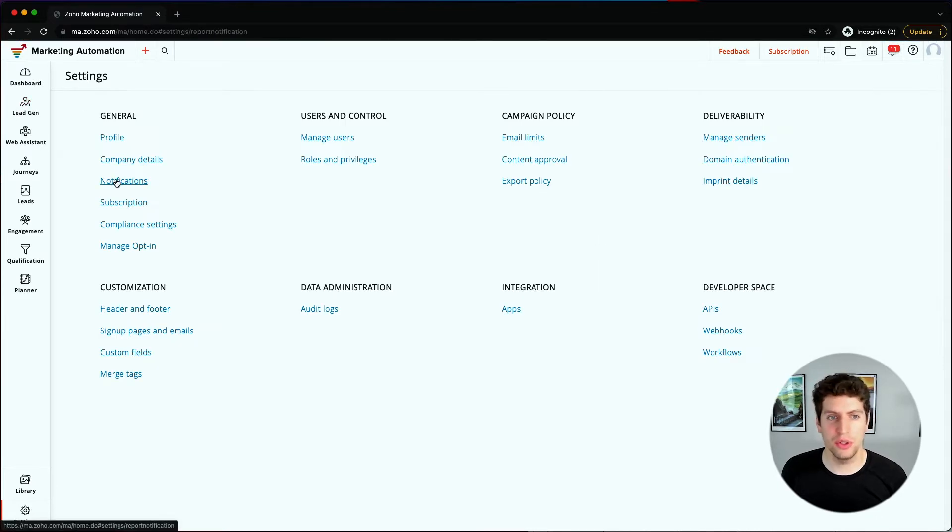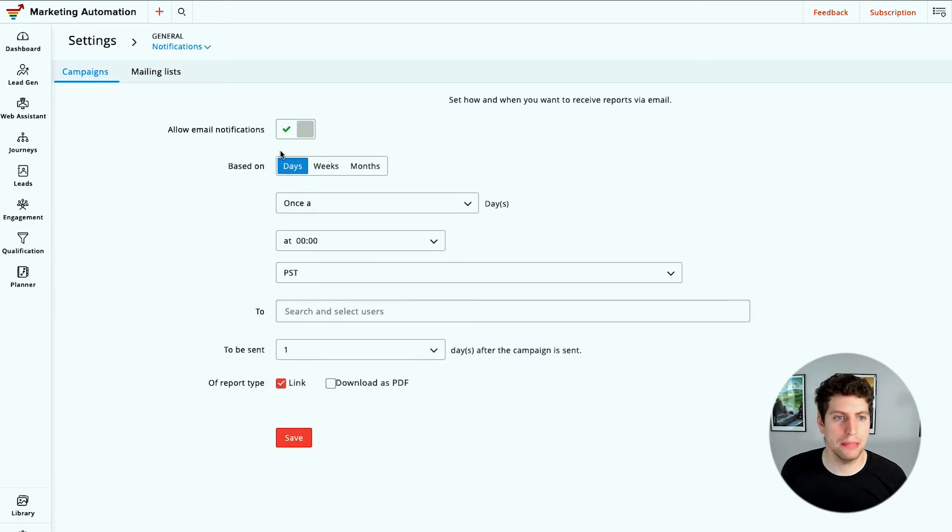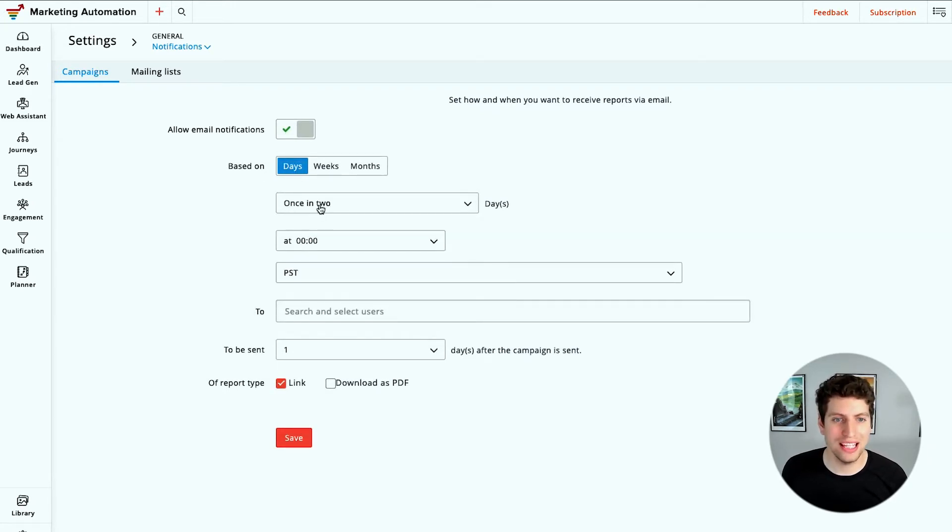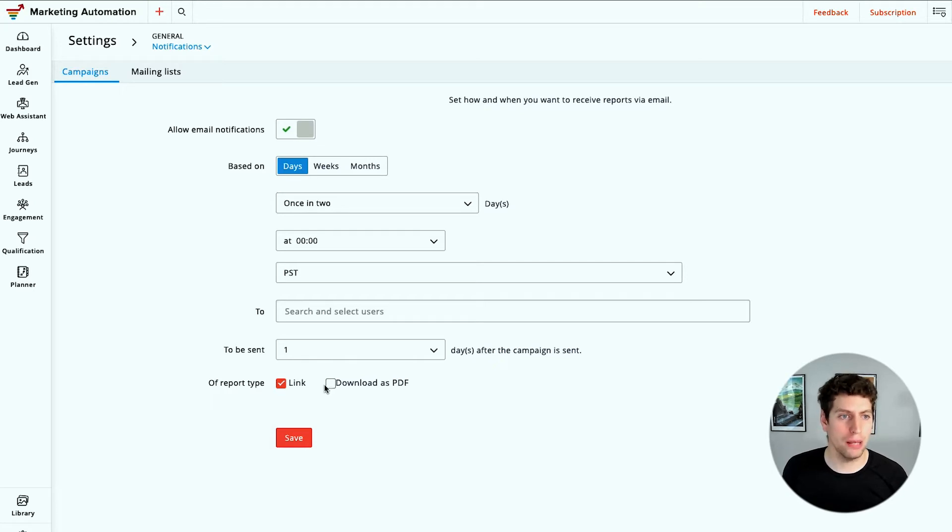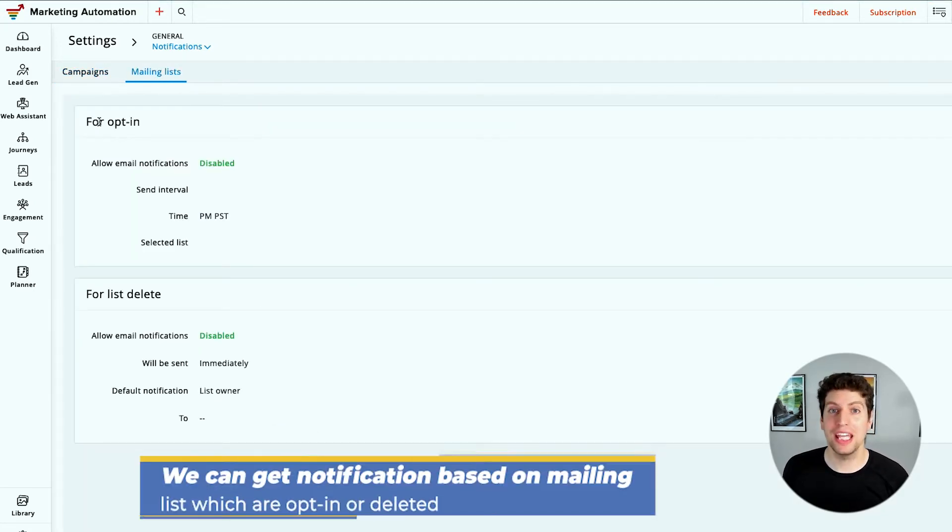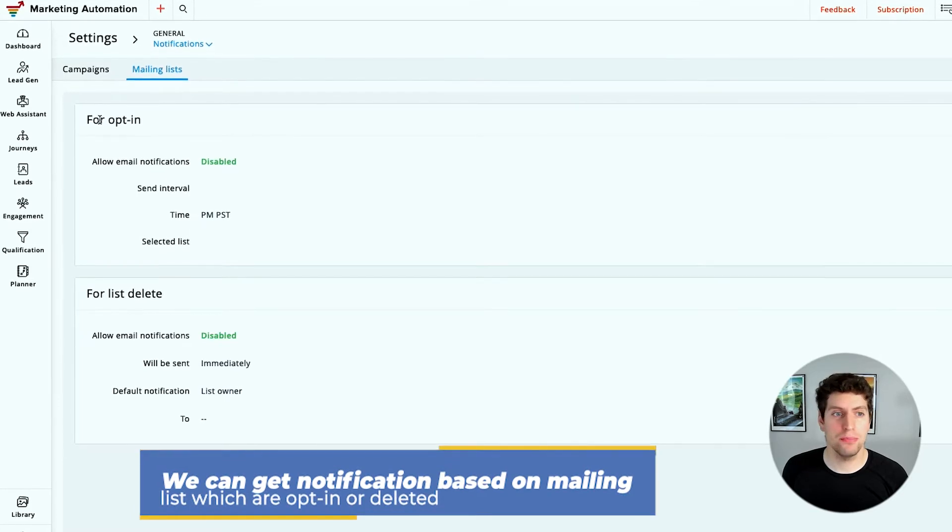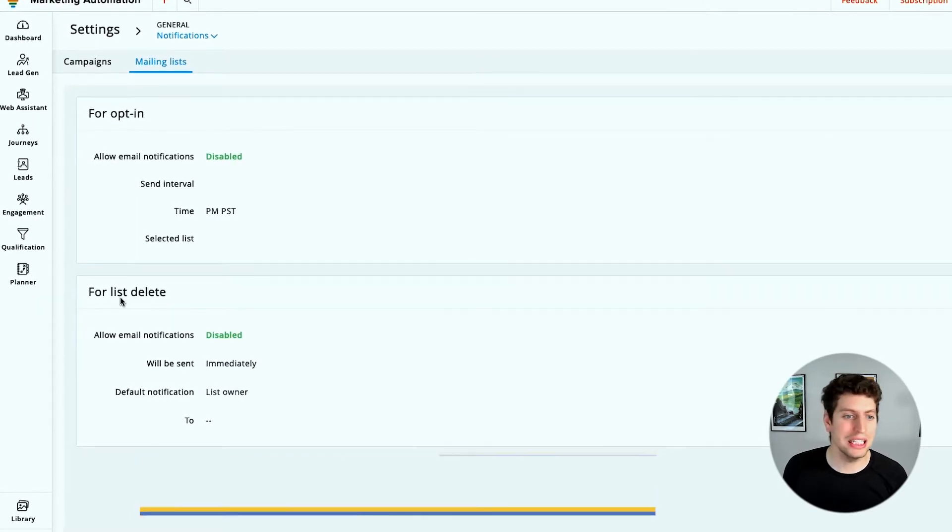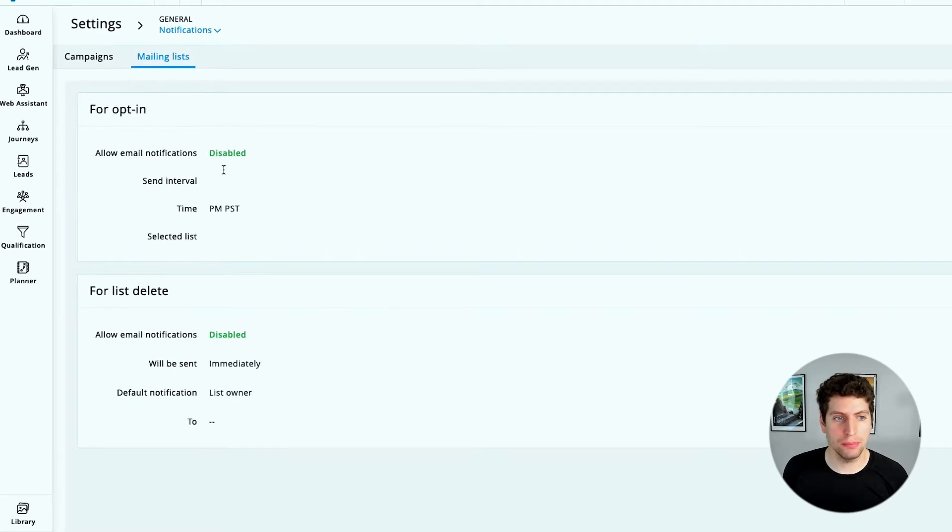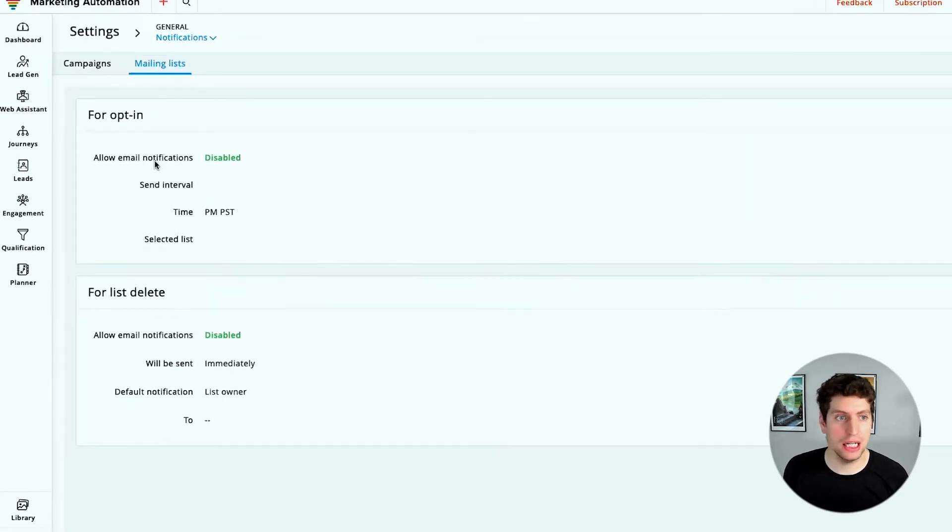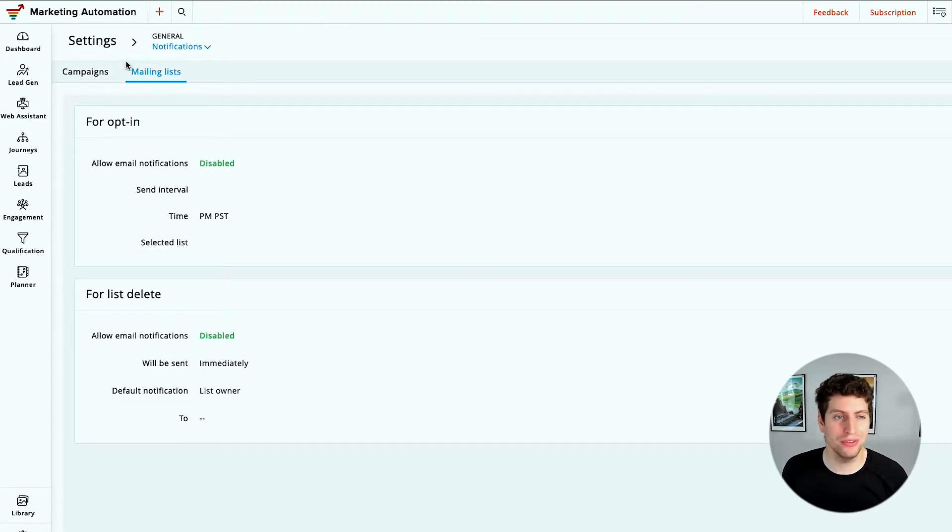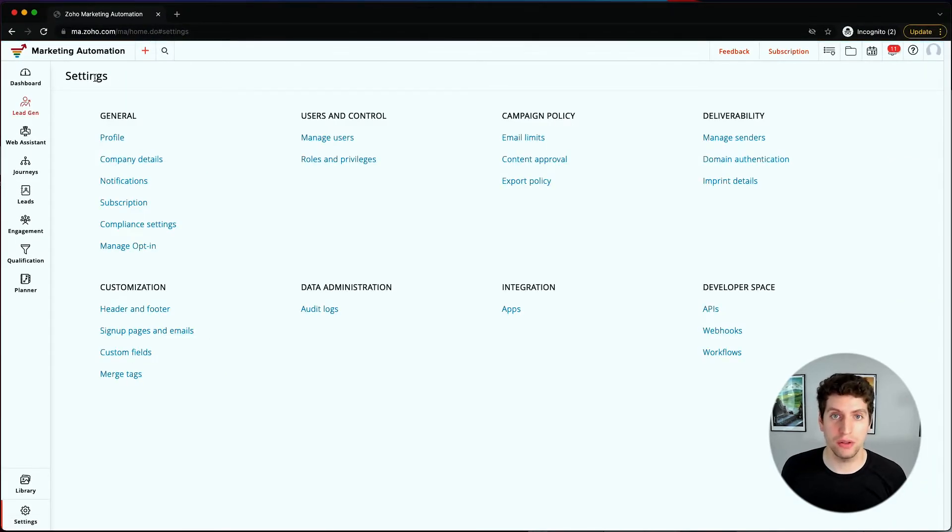Let's check out the notifications tab. Over here, we have different campaign notifications. We can say based on days, weeks, months, or once in two days, let's get this information and receive a report via email. So it does allow email reports of what our campaigns are doing, how they're operating. And then we also have mailing lists. So we can get notifications based on mailing lists and who's opted in, who's deleted, we can set that up properly as well. I'd recommend setting that up if it's something that is important to you. If not, it's fine, you can leave it as long as you are still getting your information.